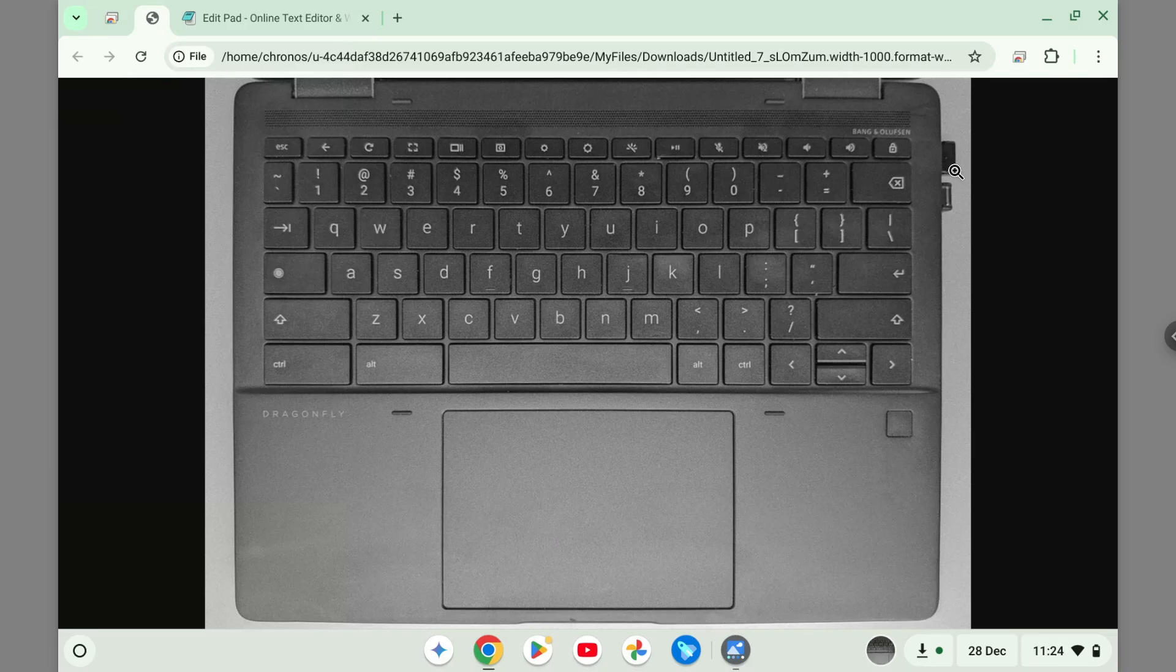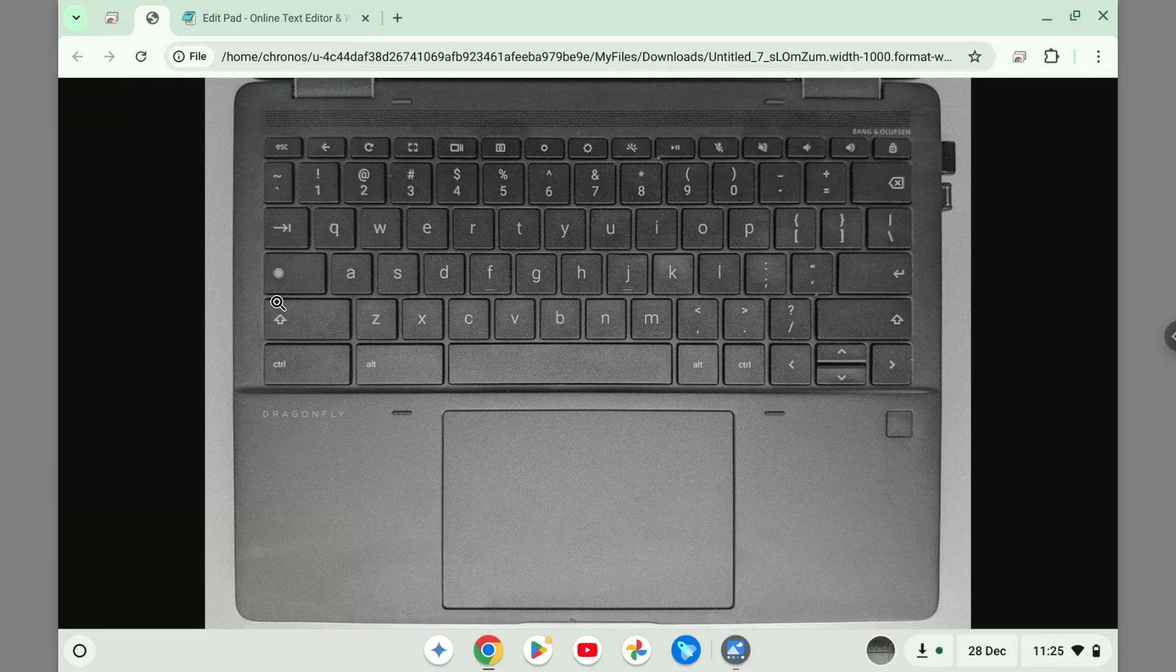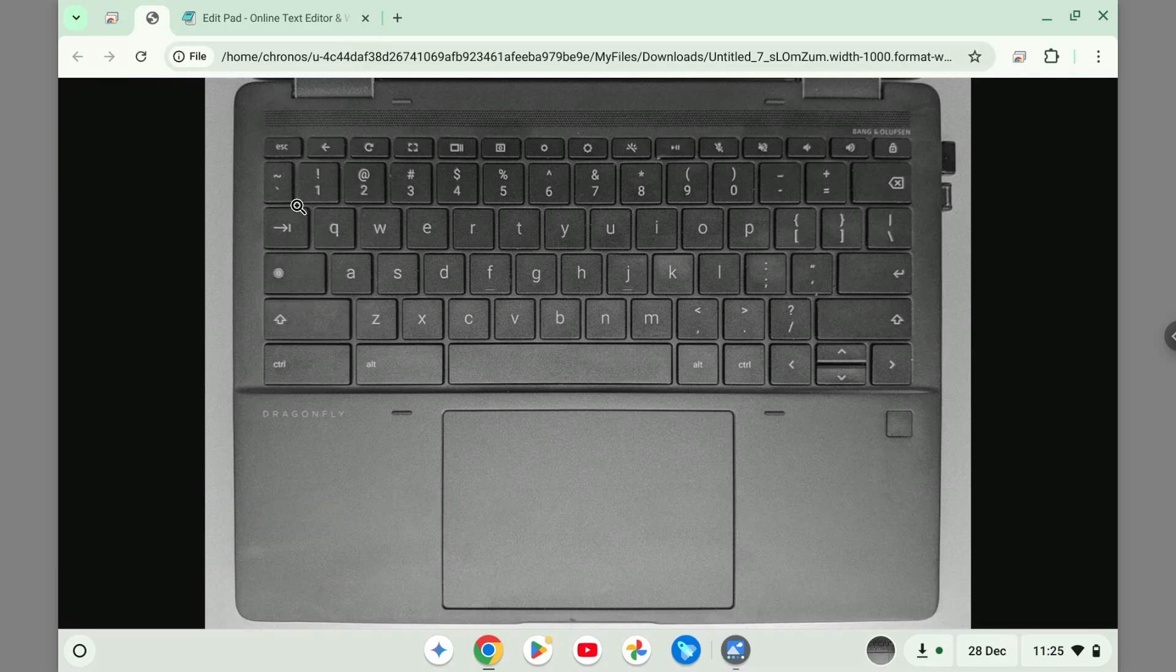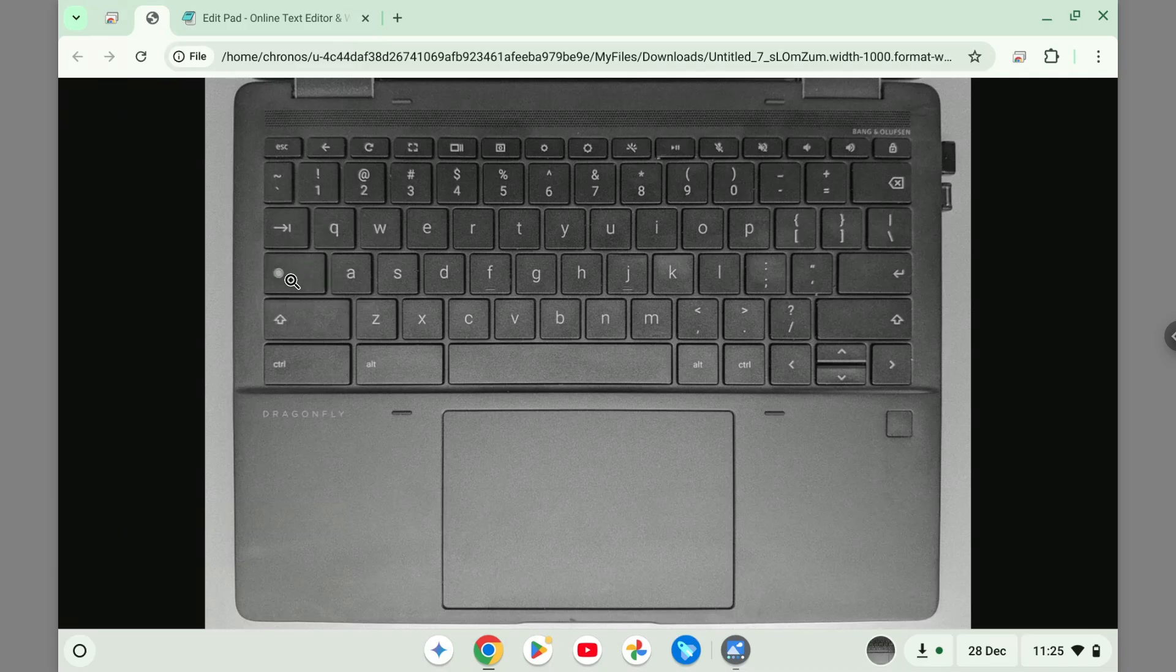If you don't know where is the Search key on the keyboard, you can see that at here this is the full Chrome keyboard. The Search key is here, it's just above the Shift key and below the Tab key. This is the Search key and then you want to press V at the same time.